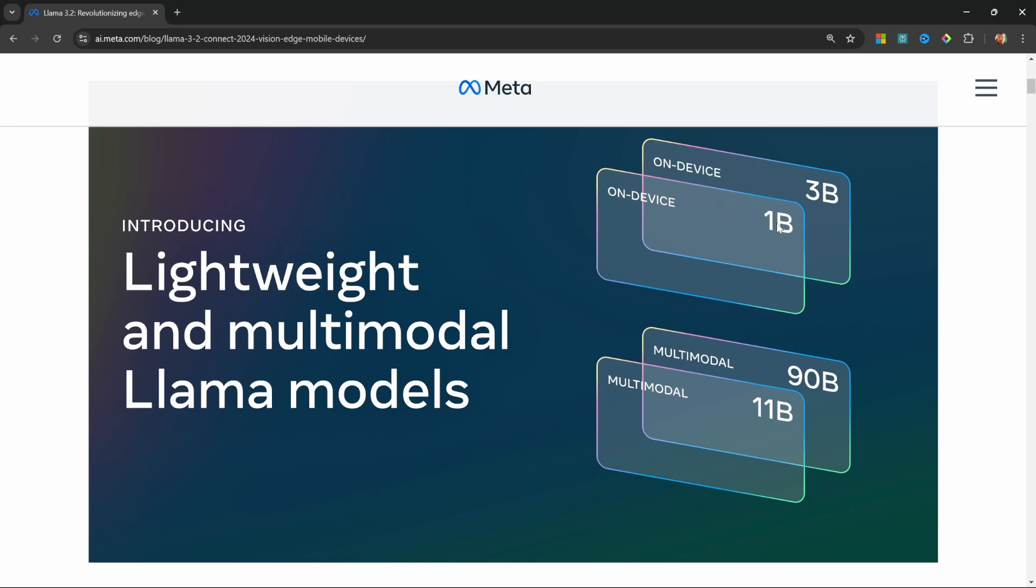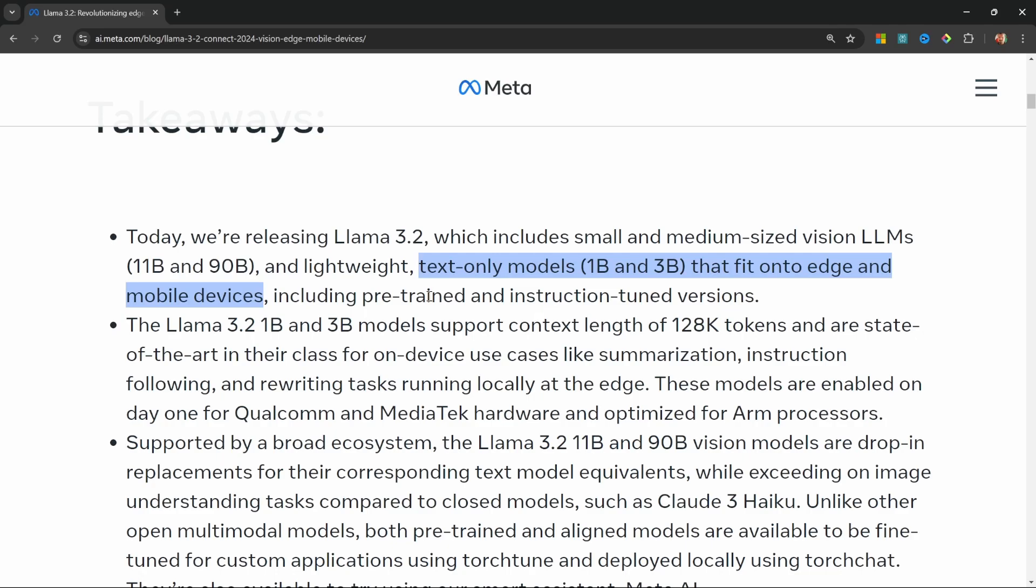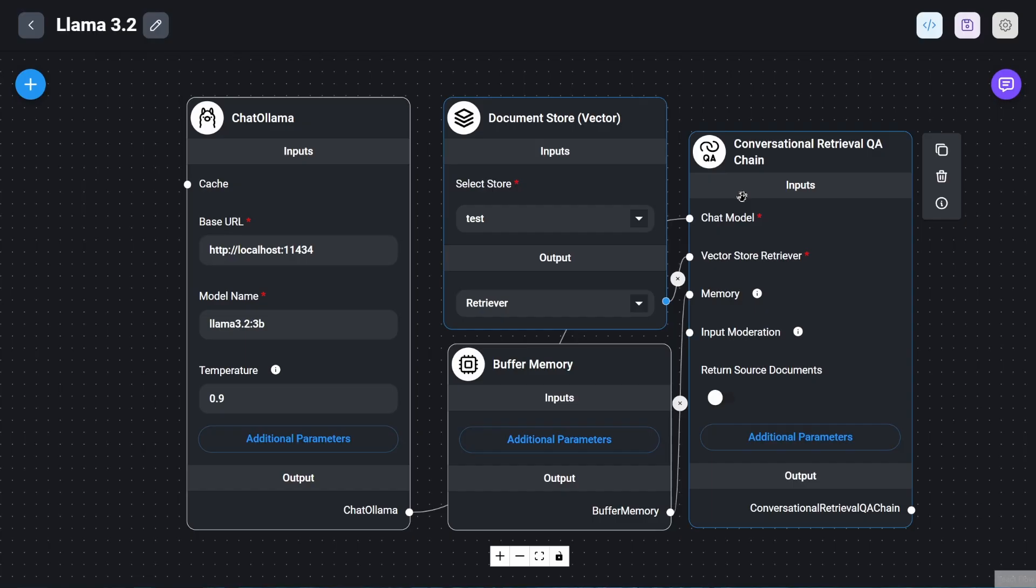The smaller models can run on edge and mobile devices, opening up new possibilities for on-device AI. These smaller models also have a massive context length of 128,000 tokens, which is perfect for creating a powerful local chatbot that can chat with your own documents.